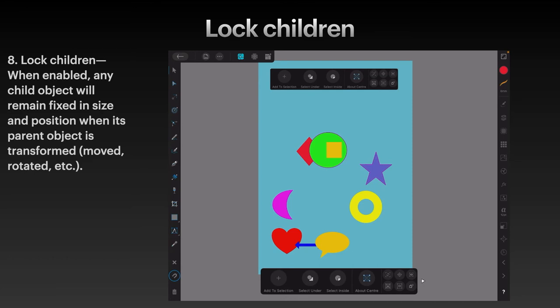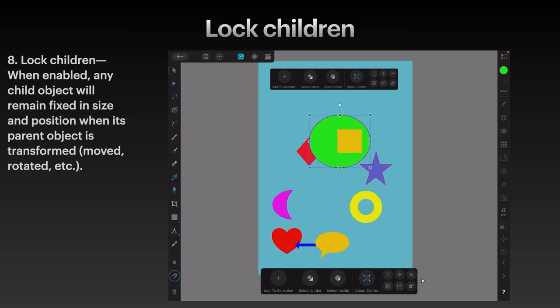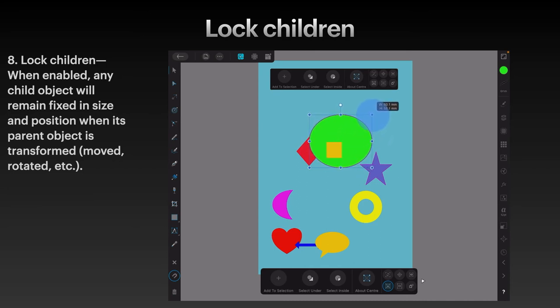Lock Children. When enabled, any child object will remain fixed in size and position when its parent object is transformed, moved, rotated, etc. The perfect example is the green circle with the yellow square inside. Without Lock Children on, transforming the green circle also transforms the yellow square inside it. With Lock Children on, the yellow square is locked in size and position — transform the green circle and the yellow square stays in position.